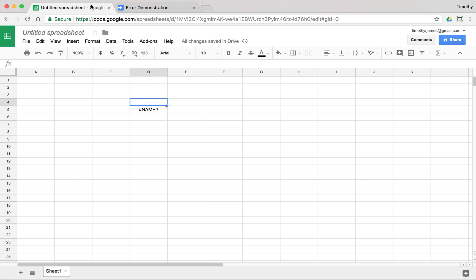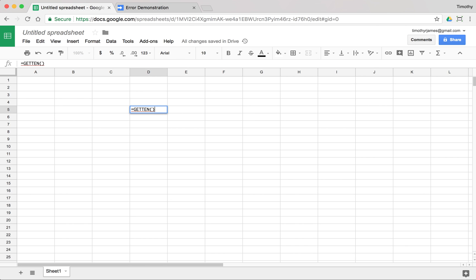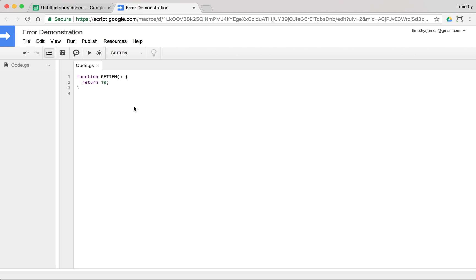Now, once we change that, we get this. We're going to get a loading. Sometimes it takes a minute. Sometimes you have to reset it here. If we hit get10, we should get that response. We get that right away. Another thing that you might find out is sometimes you just forget to return things.